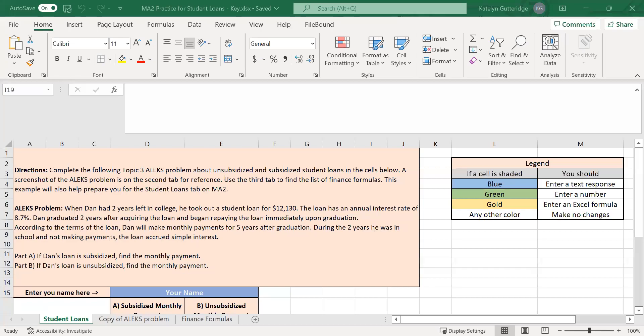Hi class! This activity is going to go through a subsidized and unsubsidized loan example. The problem is from Alex so you can use this to help you on your Alex problems, and it will be similar to what you're going to see for the student loans on the major assignment as well.